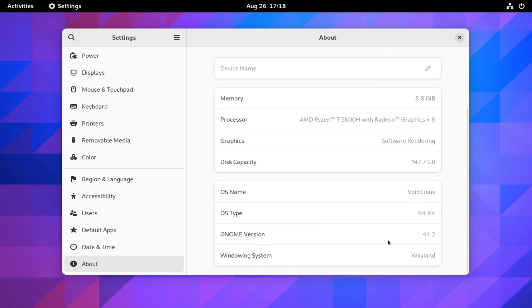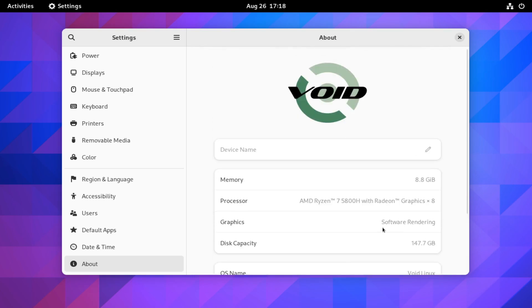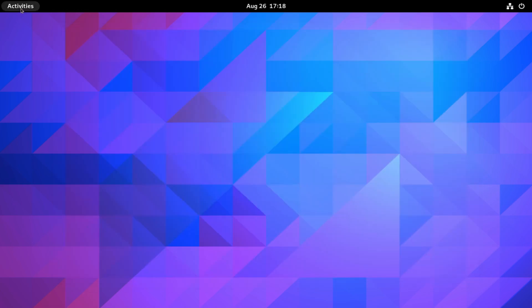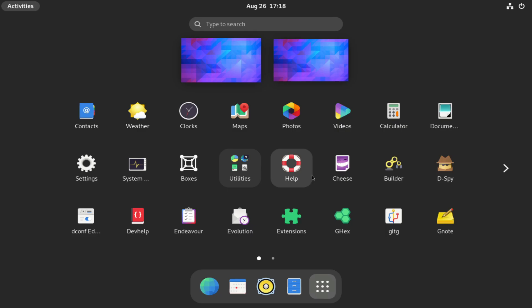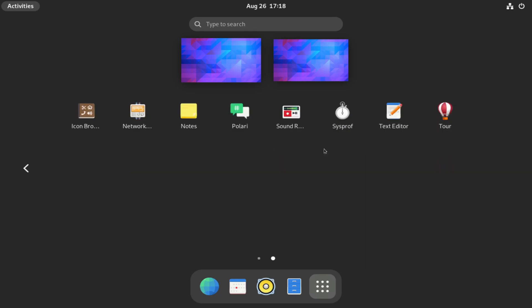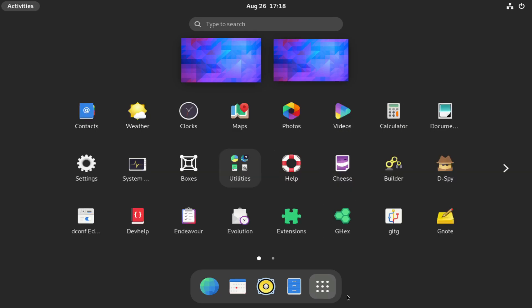So yeah, all pretty installed and awesome. And of course from this point you can use the xbps package manager to install whatever additional software you want. If you have any questions or comments, leave them below. As always, thank you for watching. Bye for now.